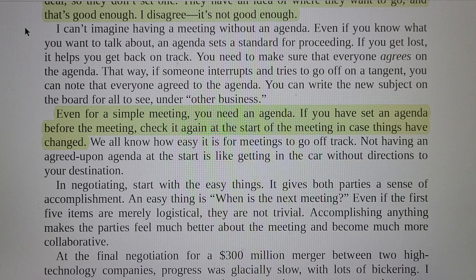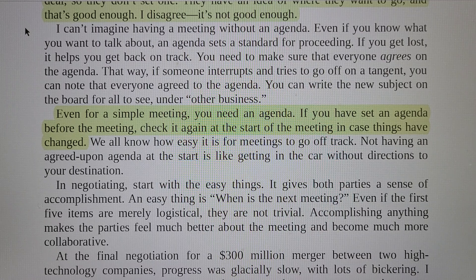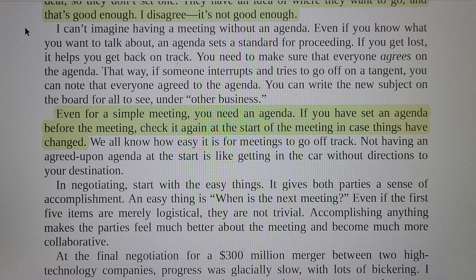We all know how easy it is for meetings to go off track. Not having an agreed agenda at the start is like getting in the car without directions to your destination. In negotiating, start with easy things — it gives both parties a sense of accomplishment. An easy thing is: when is the next meeting? Even if the first five items are merely logistical, they are not trivial. Accomplishing anything makes the parties feel much better and become much more collaborative.